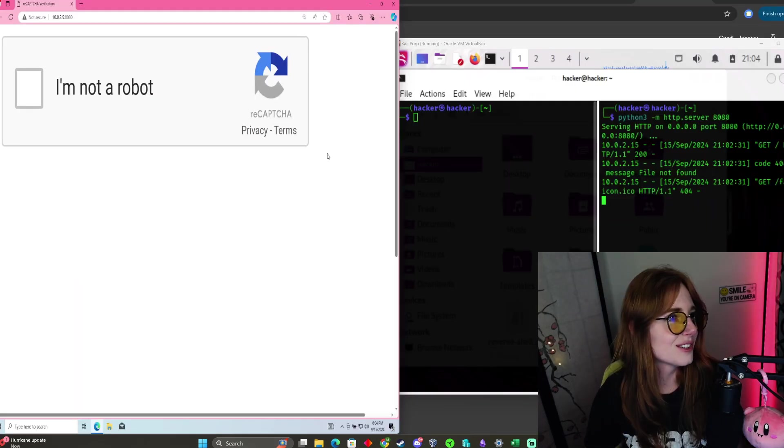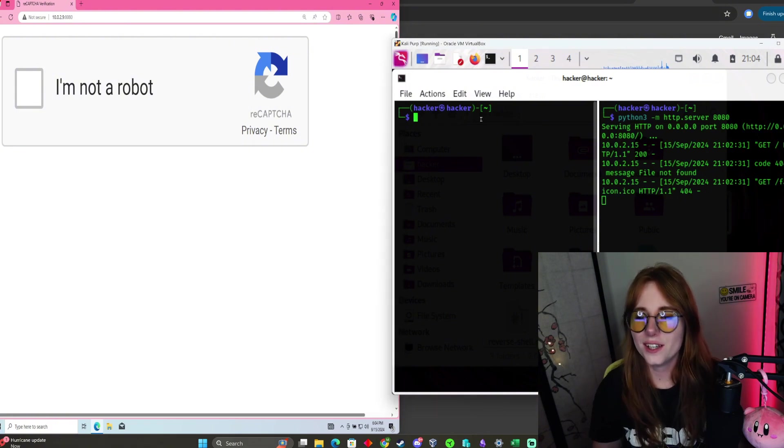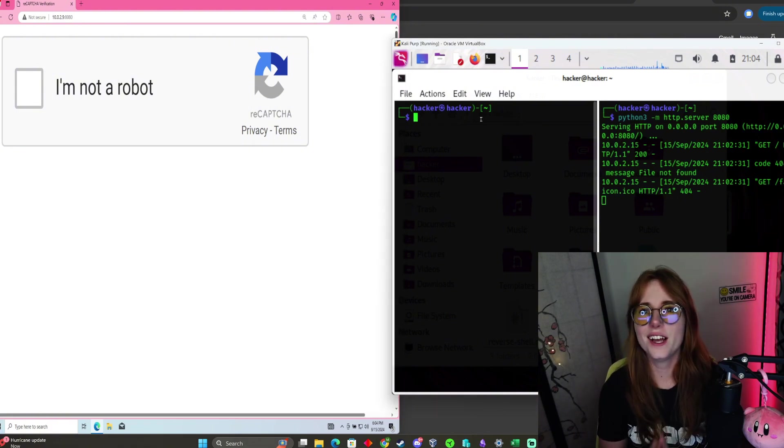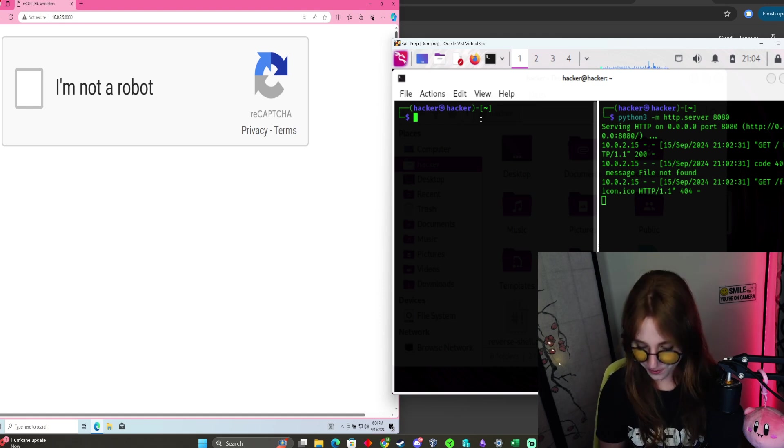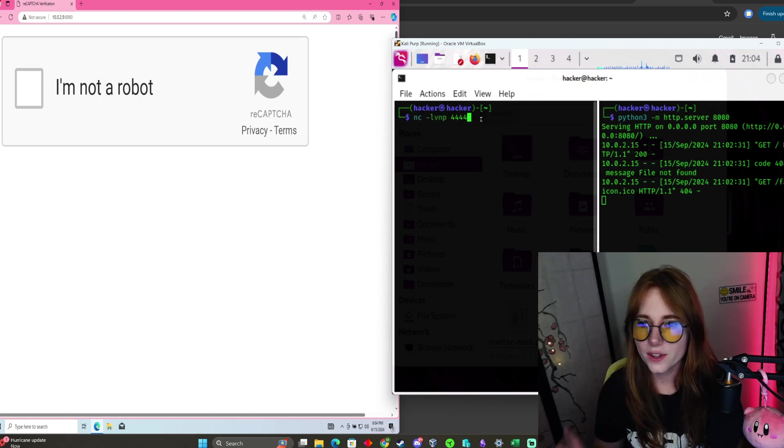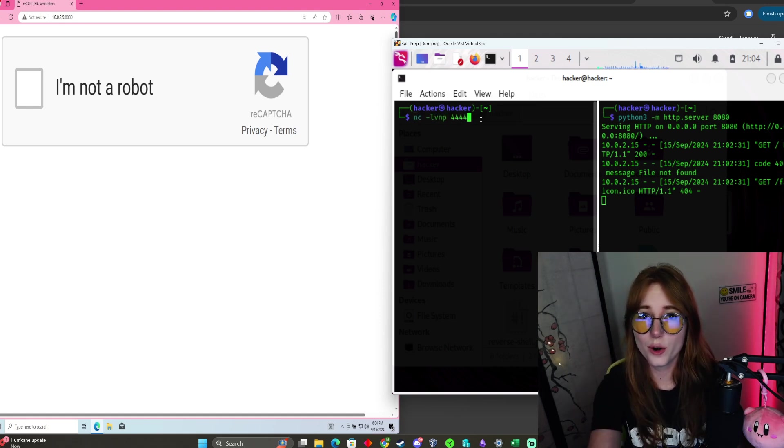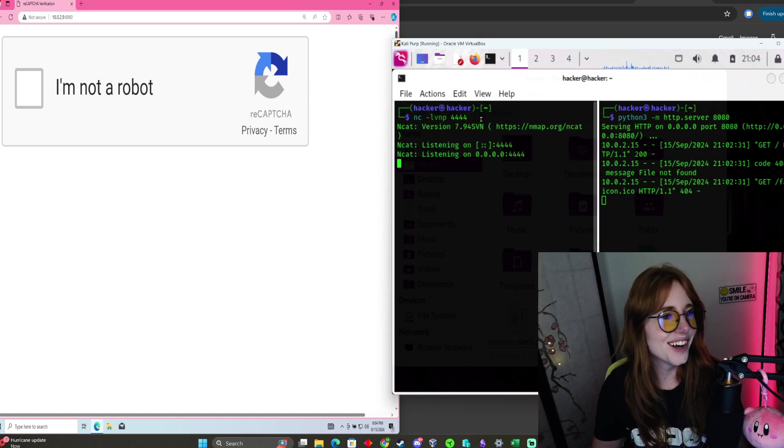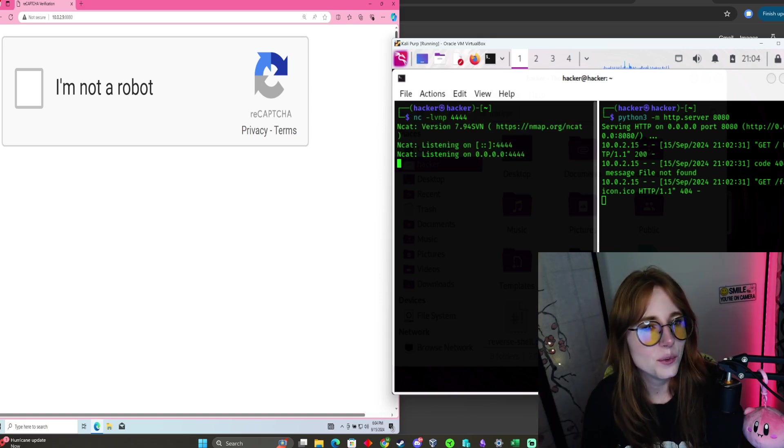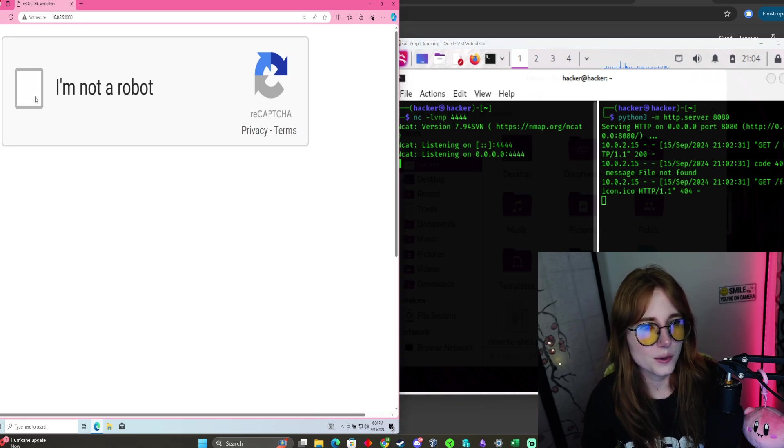It's a little blurry, but we're gonna go with it. Now we set up a listener on Kali, so we do this command for the port from the script, and it's listening. We click 'I'm not a robot.'